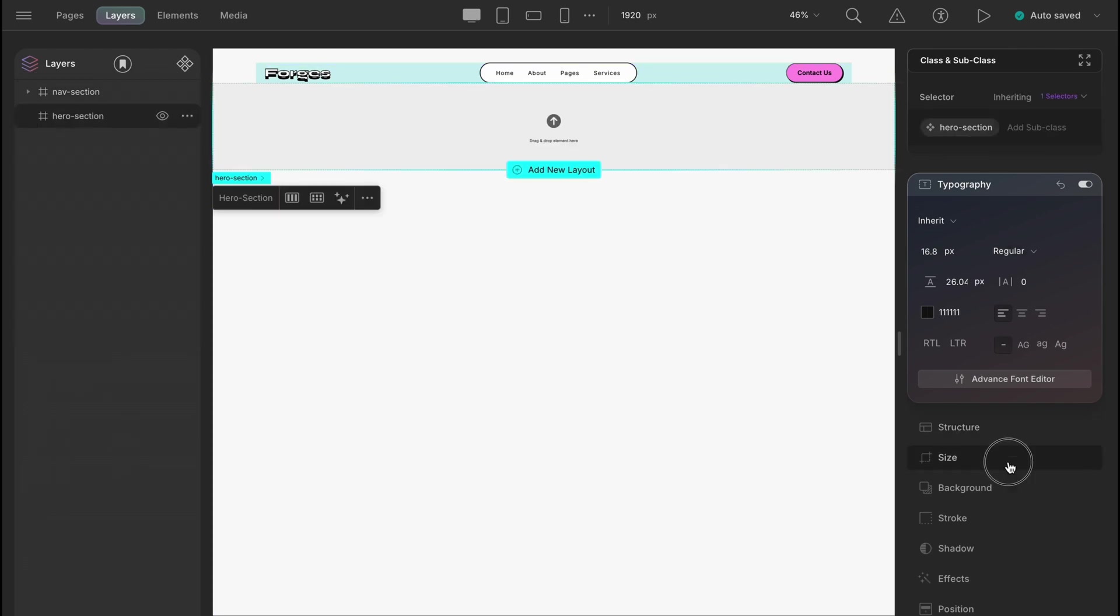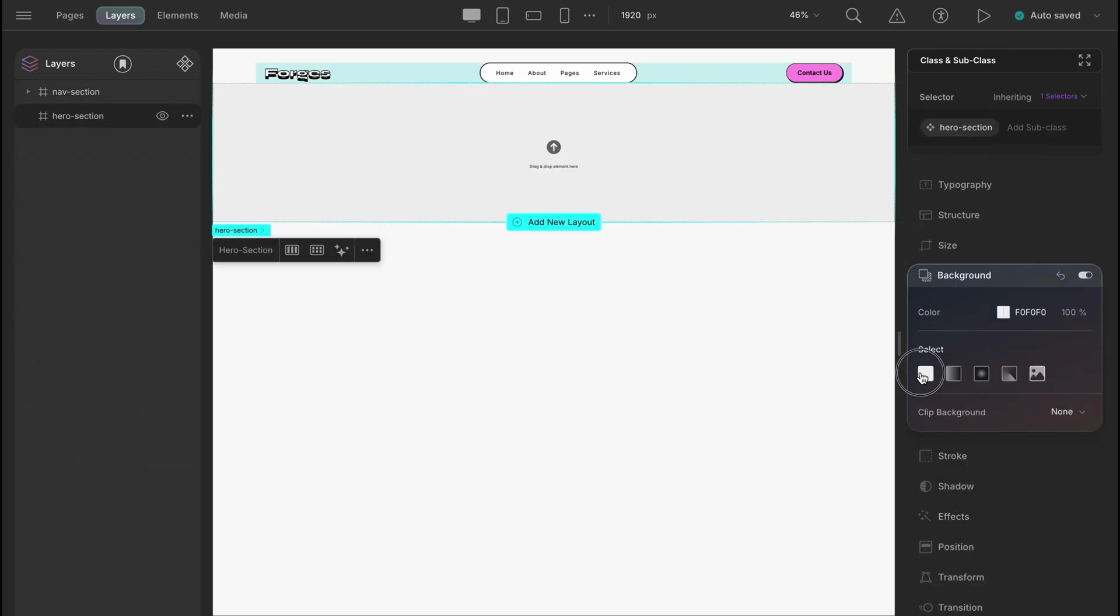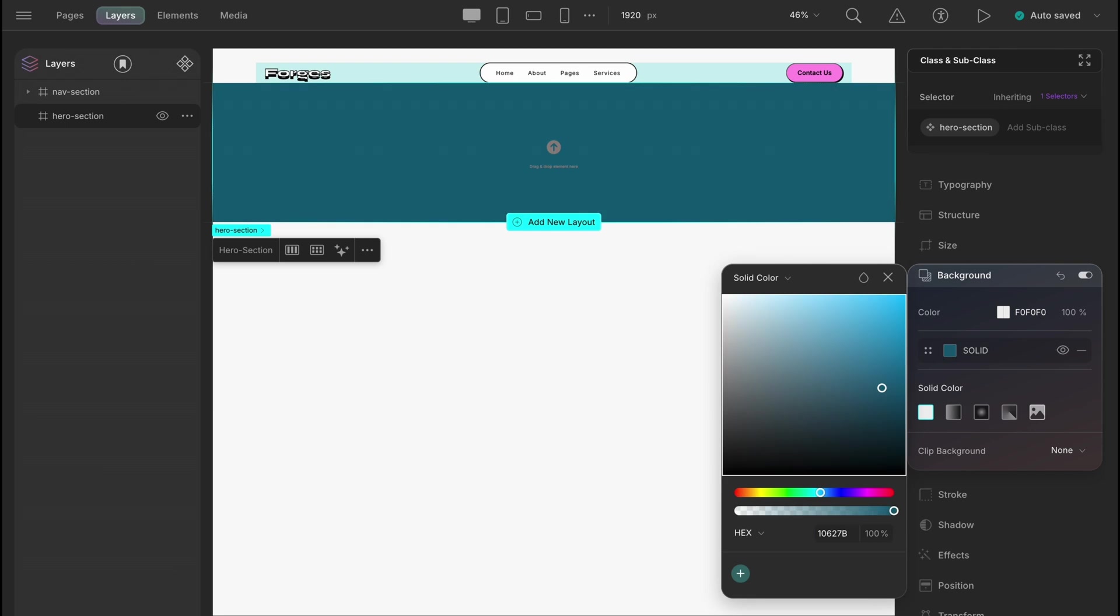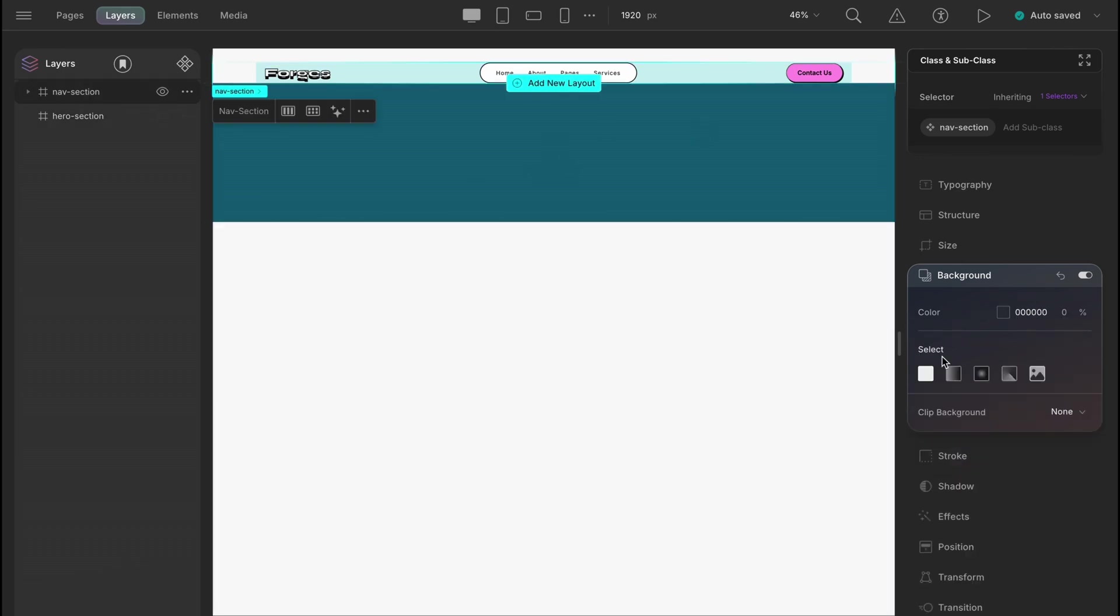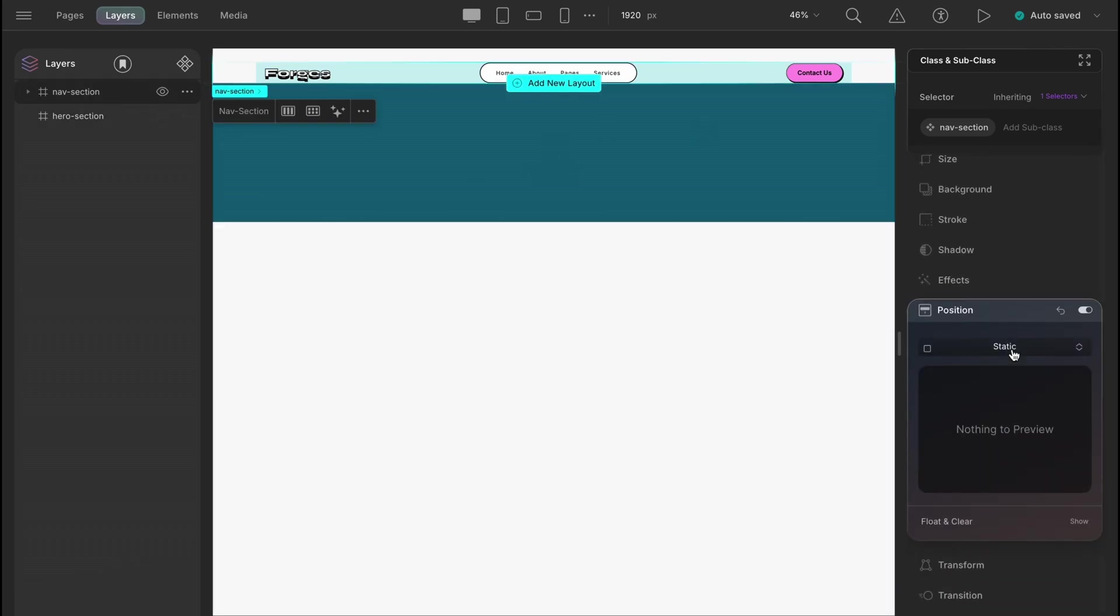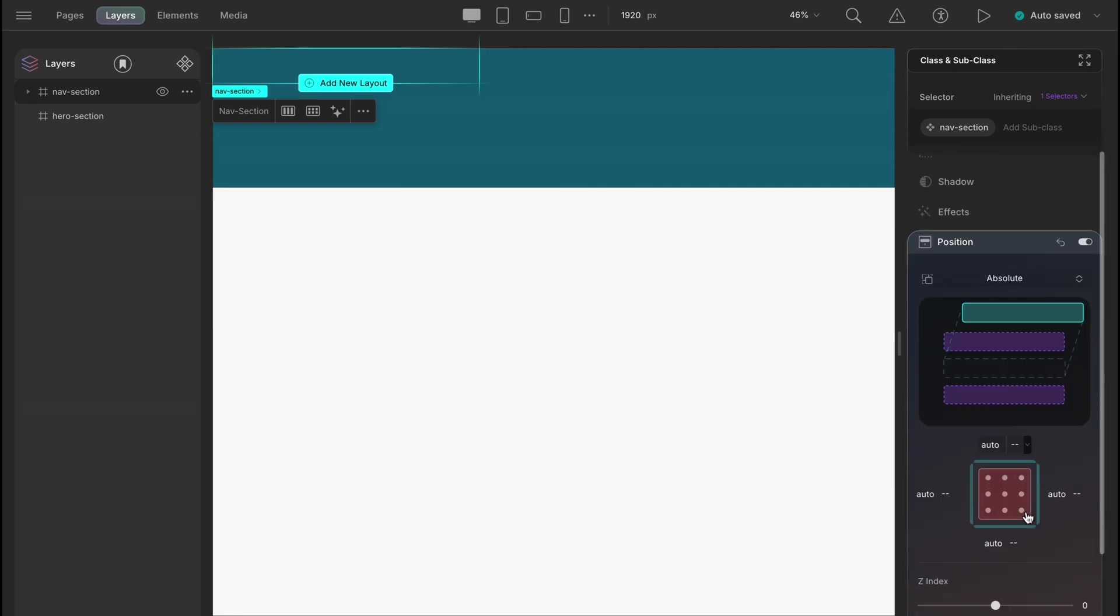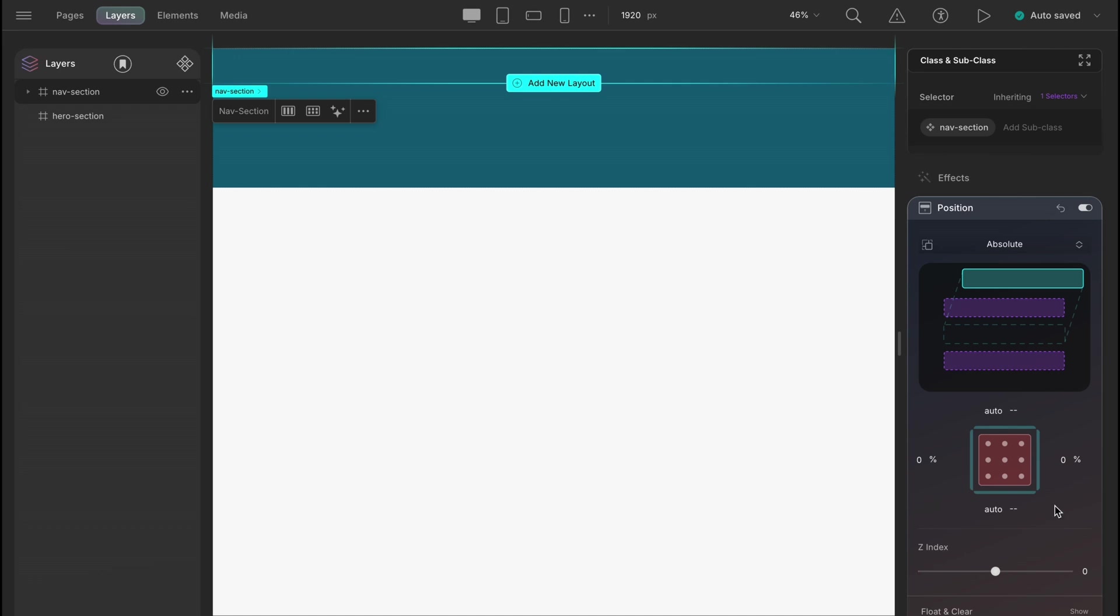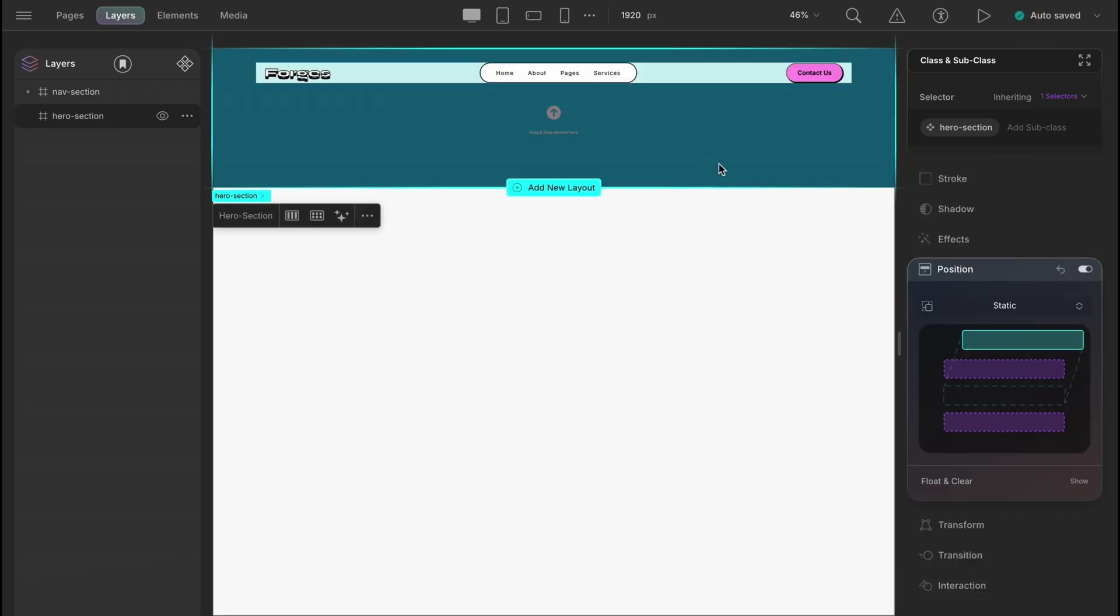Let's just give our hero section a height and a background and you can see how the nav section and hero section are stacked. What we want is to keep the hero section below and the nav section above. To do that, we will simply give the nav section a position of absolute and set left right to 0%, top bottom to auto and it's centered and layered above the hero section.